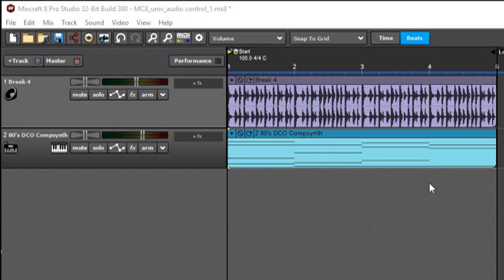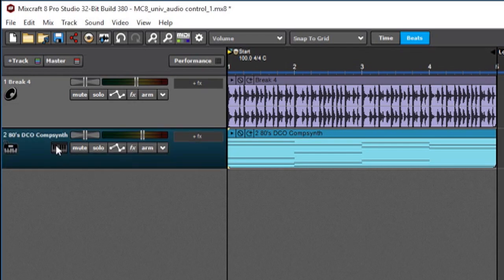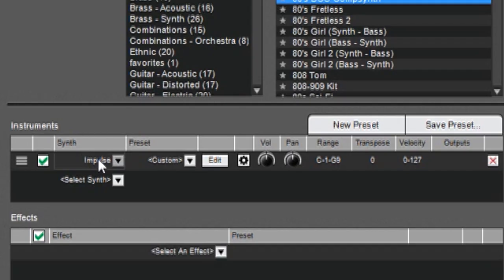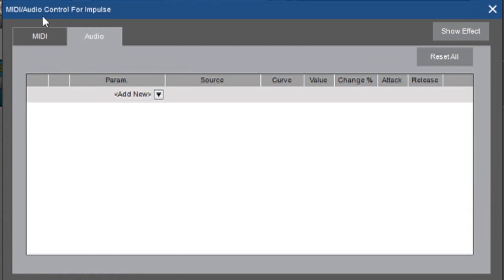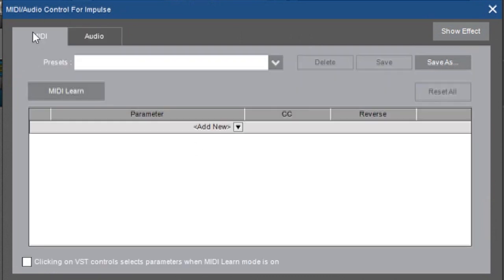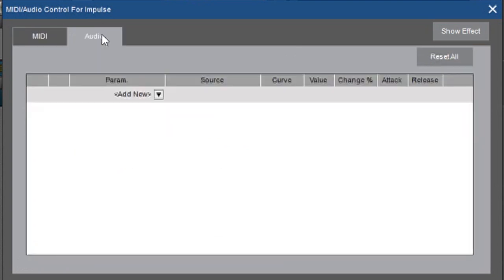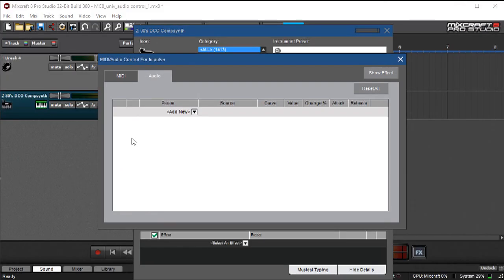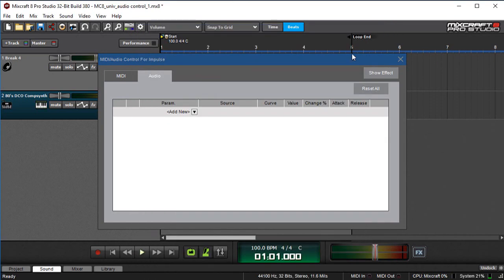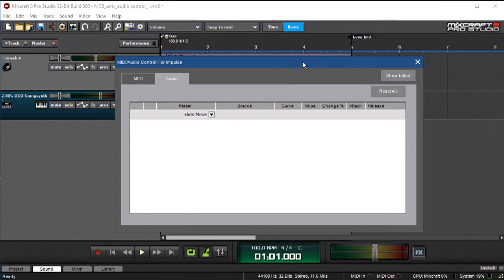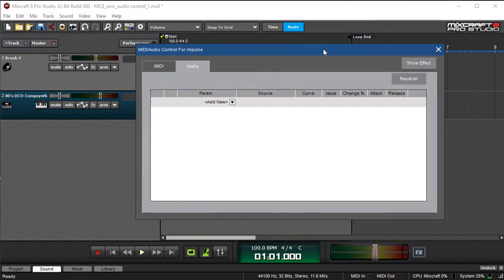We'll start by opening up the audio control window. There are a couple ways to get at it but the fastest way is to click the instrument over here, this is our Impulse synth that we're using for the pads, and then there's this little gear right here. If you click that gear this opens up the MIDI and audio control window. Usually this defaults to the MIDI tab where we assign knobs and that kind of thing. Make sure you click on the audio tab right there. Now before we go any further I'm going to close the instrument preset window which leaves us with the audio control window here.